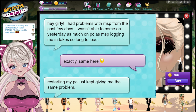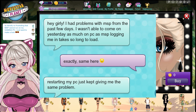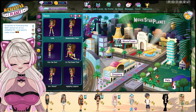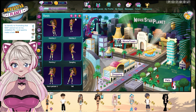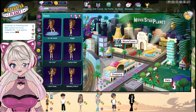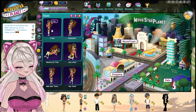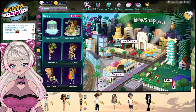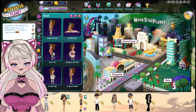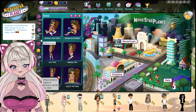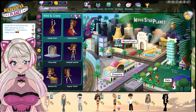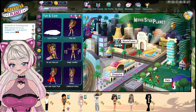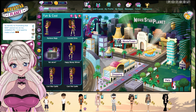Someone said, 'Hey, I had problems with MSP the past few days — logging in on MSP takes so long to load. Restarting my PC kept giving me the same problem.' Same here. The first day I was trying to log in for like 30 minutes — it was like 3 AM. Usually not many people are on at 3 AM, but it was crazy that I wasn't able to log in. I was absolutely pissed off and had to uninstall and reinstall the game just to play it.